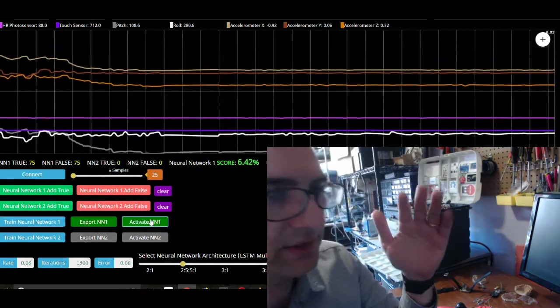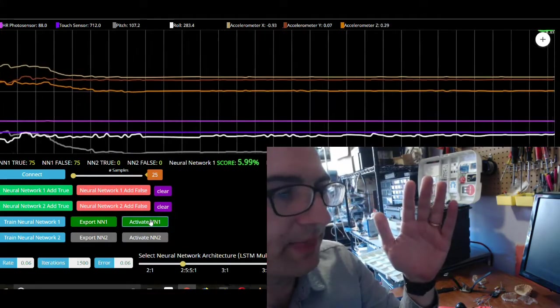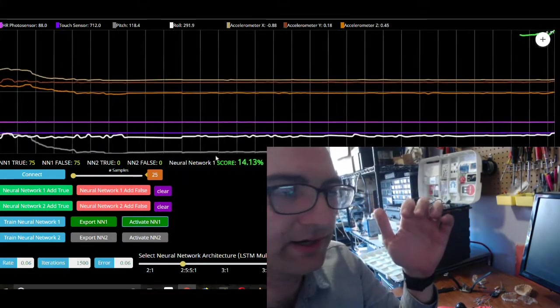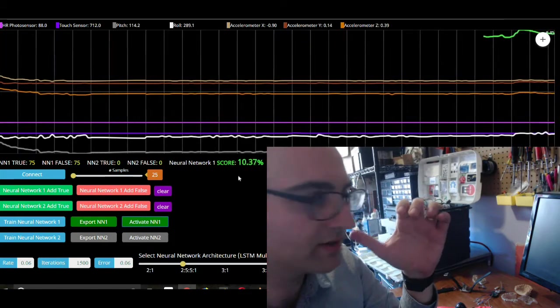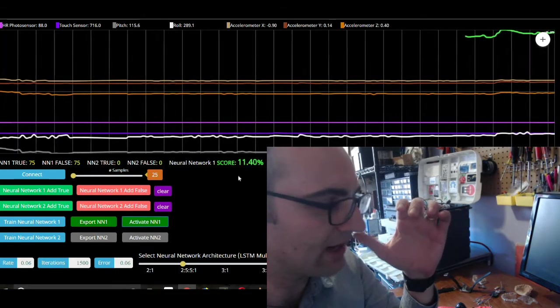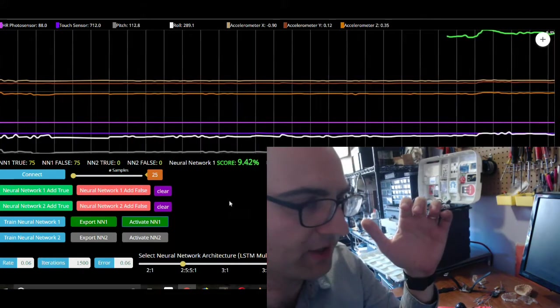And now I'm going to activate it. Cool. Okay, so here you can see the score. So that's going to be our output node.